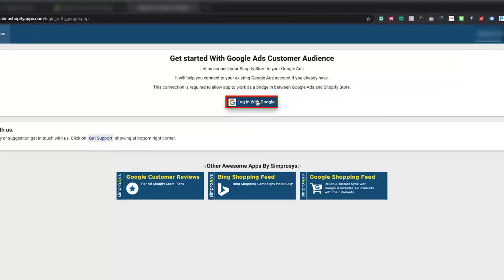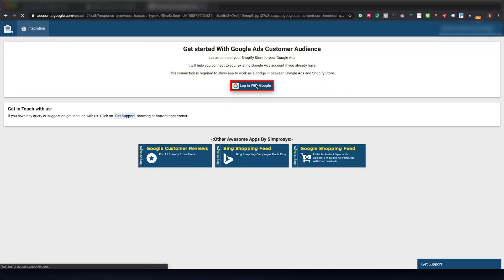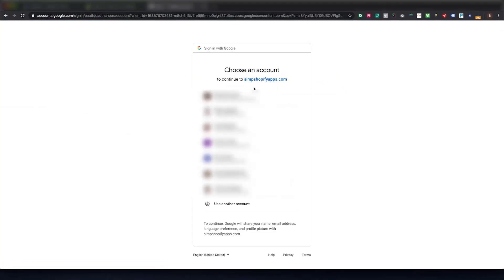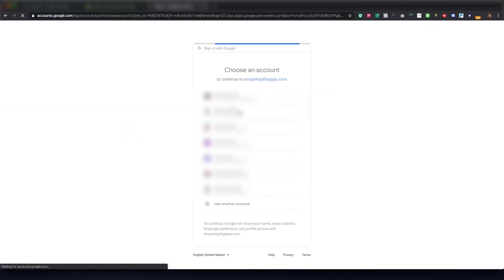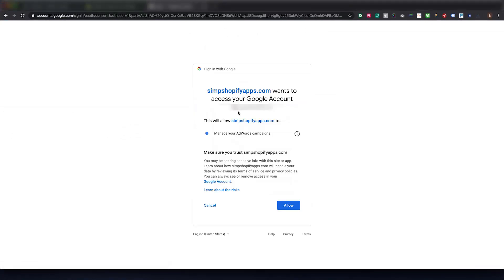Once you click, make sure you select the right Google account if you are already signed in. If you are not already signed into the browser, kindly enter the right login details of your Google Ads account.